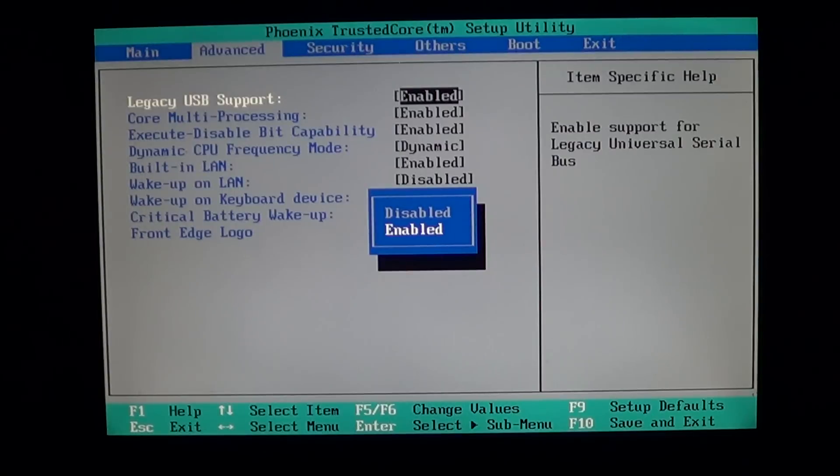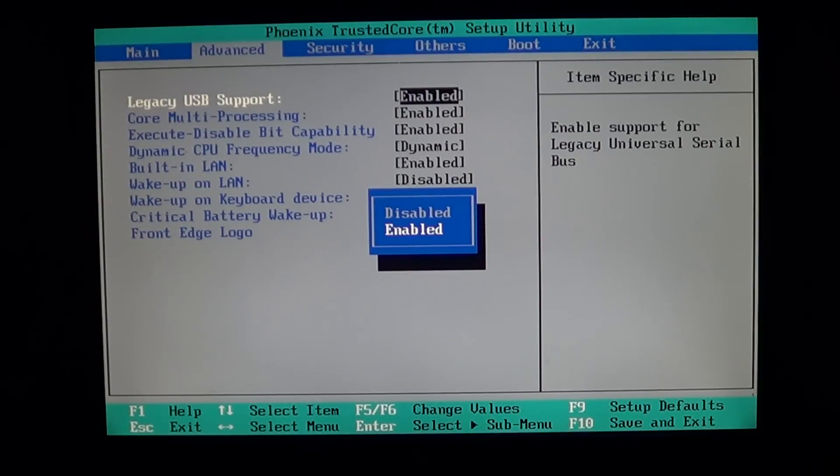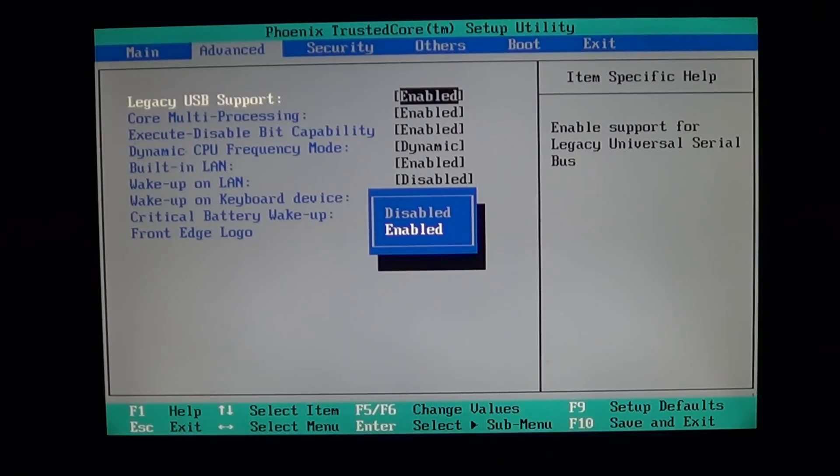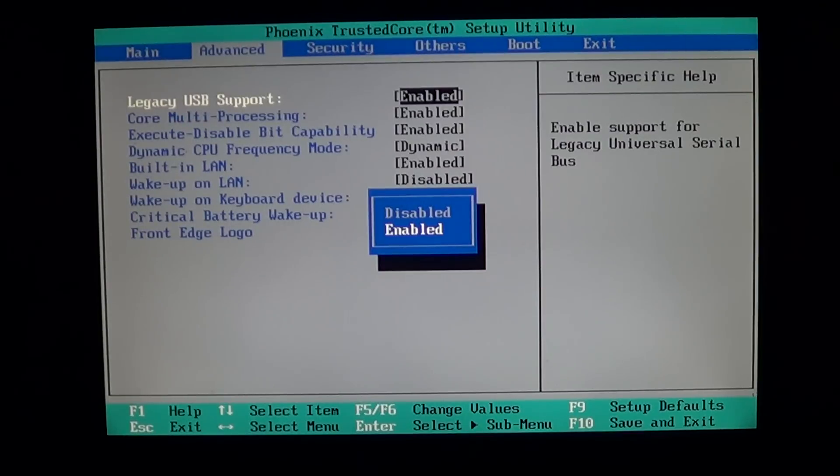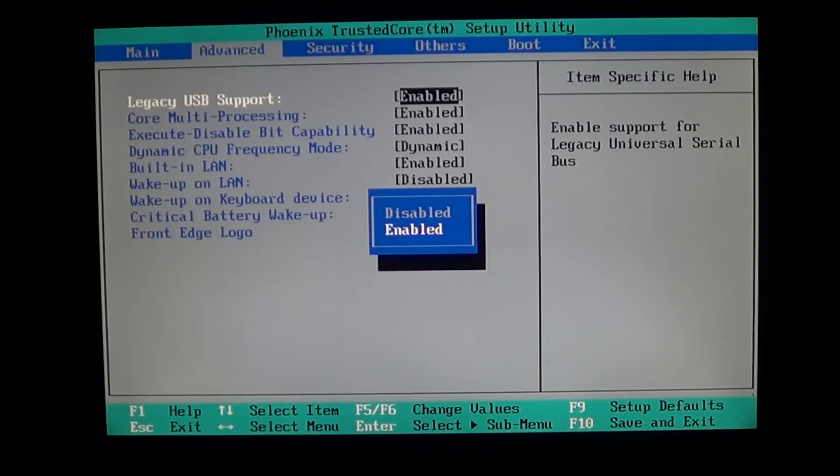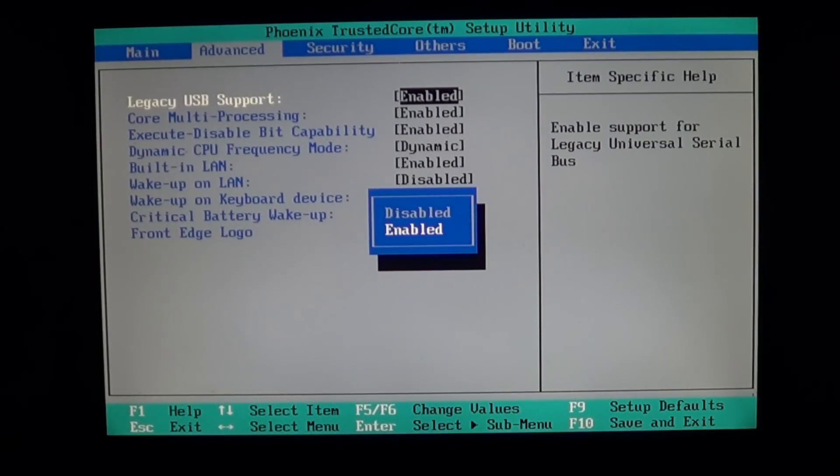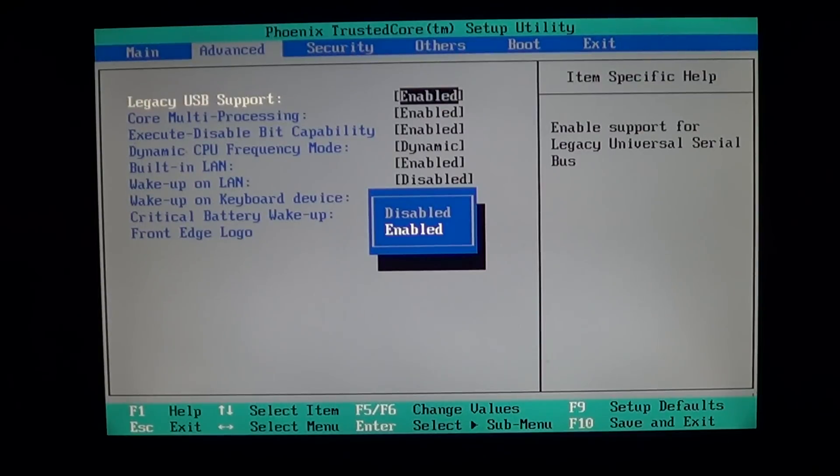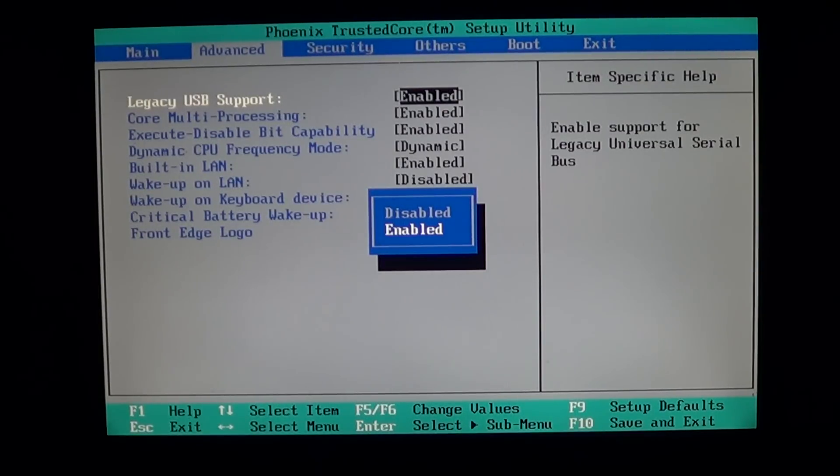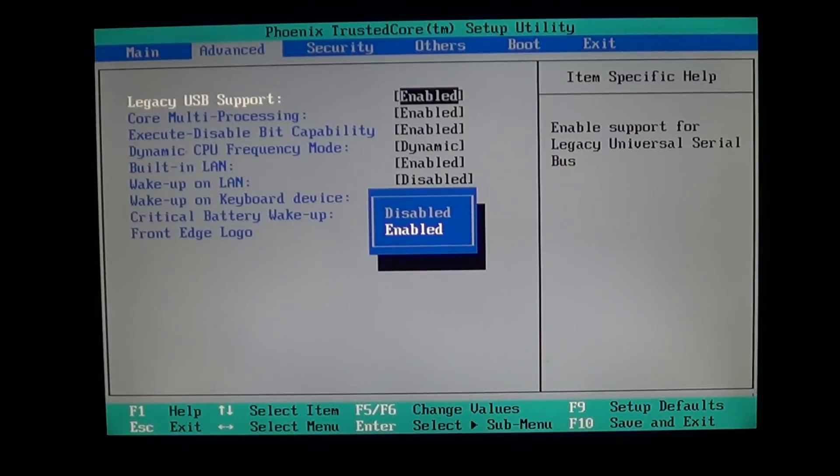And that was a problem, so they kind of solved it in the BIOS by putting what is called legacy USB support. So it means that if you plug in a mouse or a keyboard in USB, now your computer knows there's a keyboard and a mouse, for example.